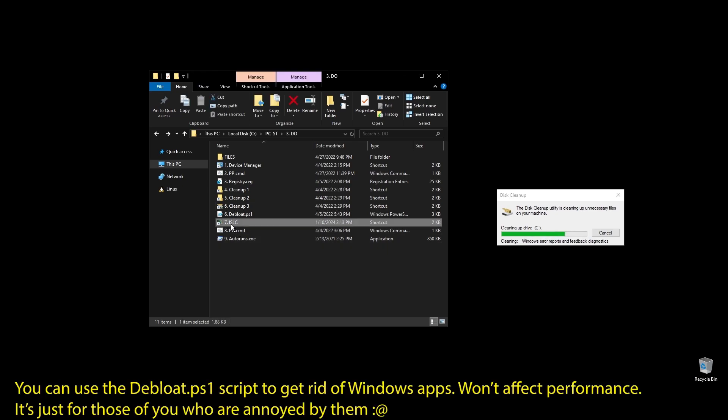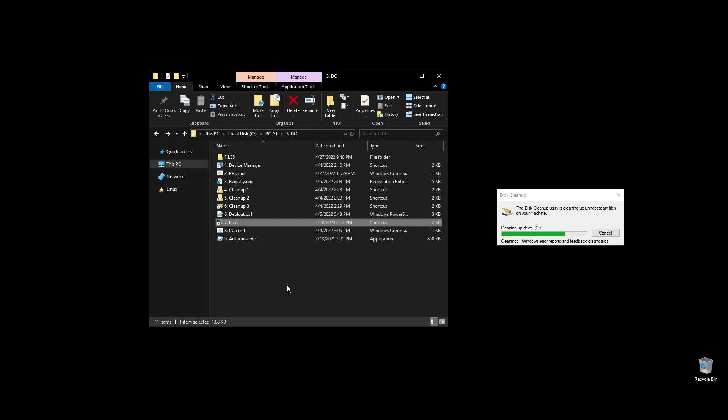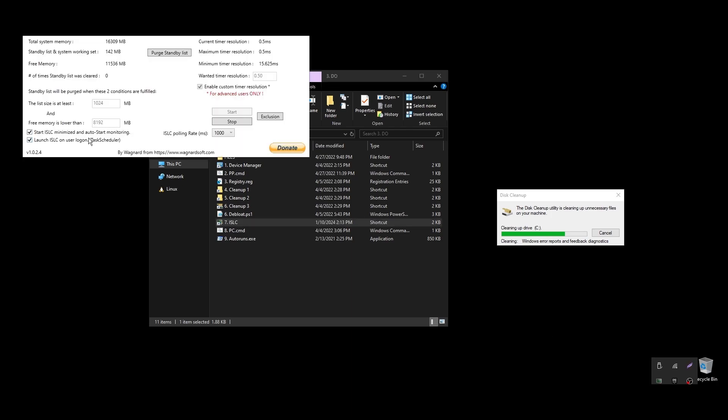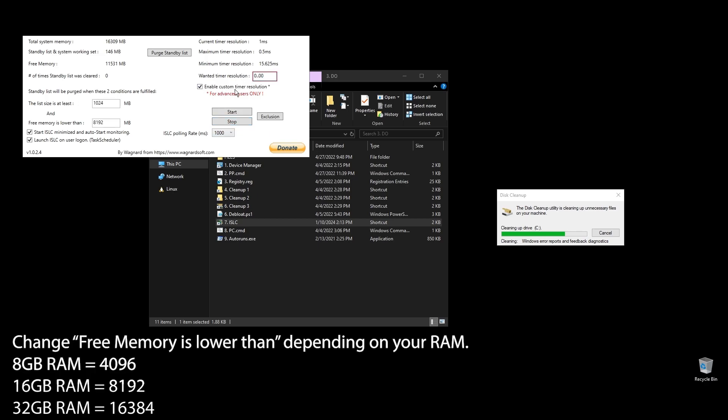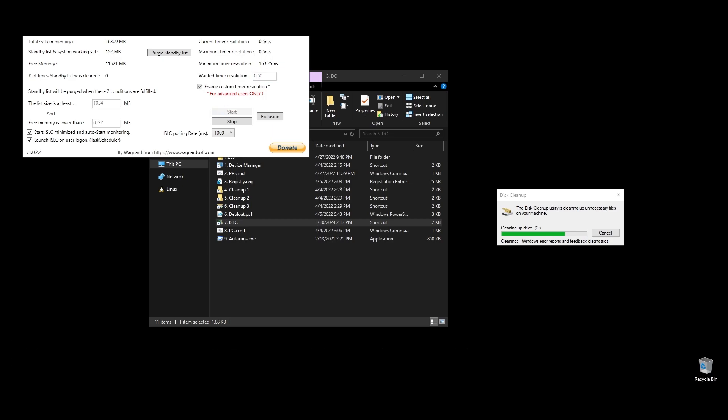Next, let's set up ISLC. This program will help a little with latency and always clear up cached RAM. Set up the settings like mine with the only difference on the option called free memory is lower than. There you should add half of your RAM multiplied by 1024. If you have 16GB of RAM, then the number should be 8 times 1024 equals 8192.